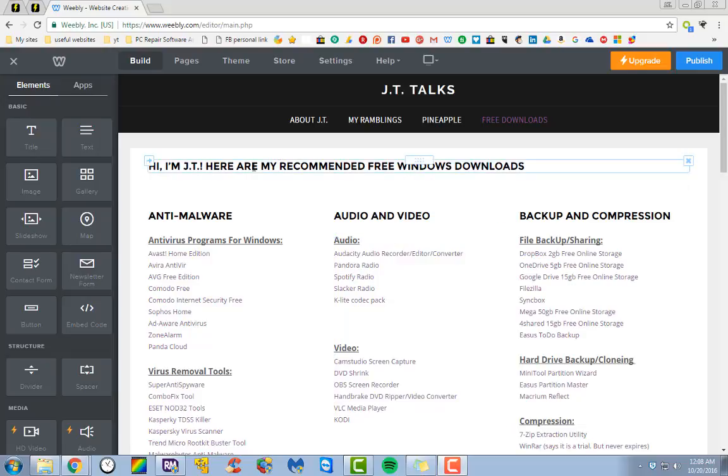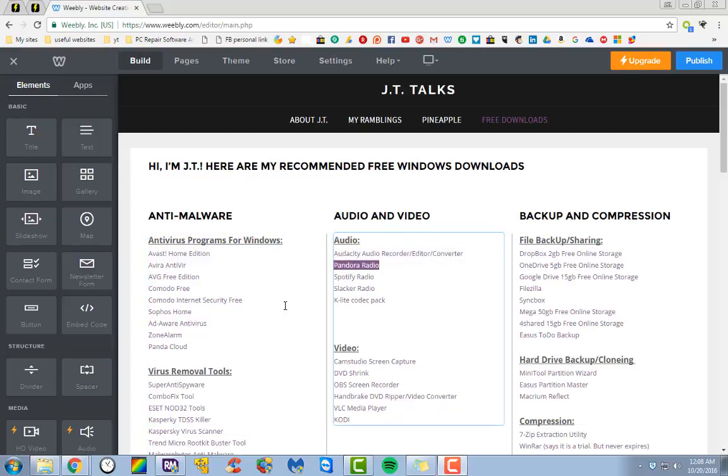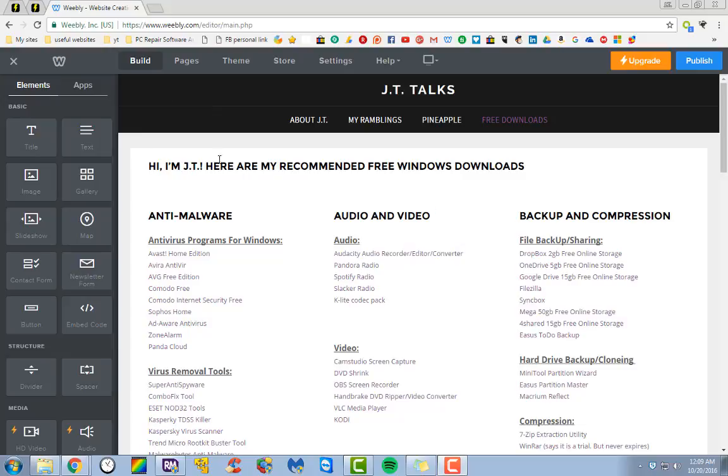He was asking how to change links. He was having some issues with being able to change the colors for his links. It depends on what theme you have.